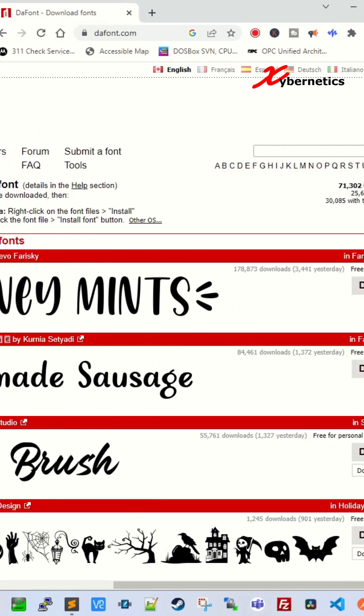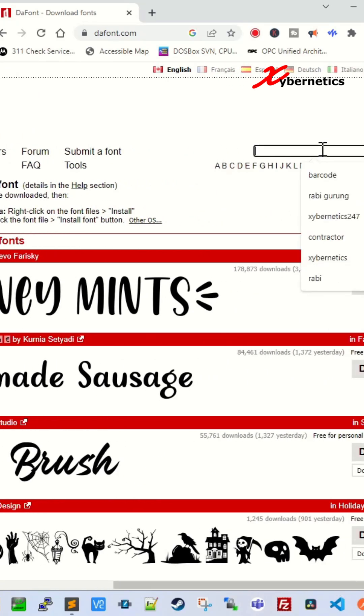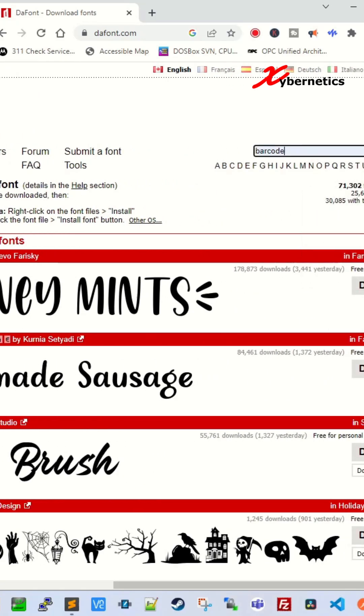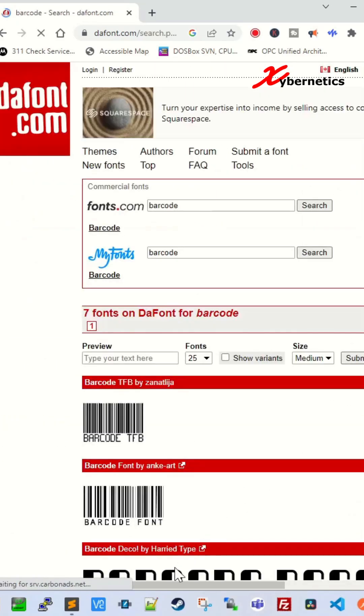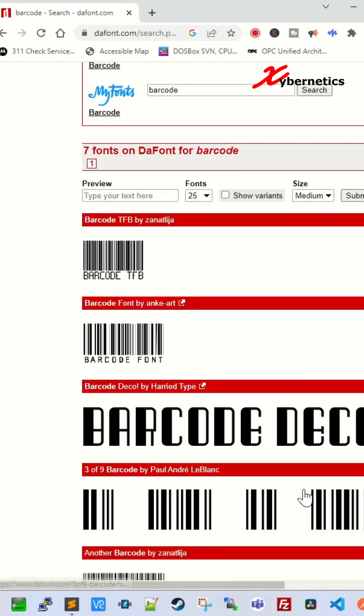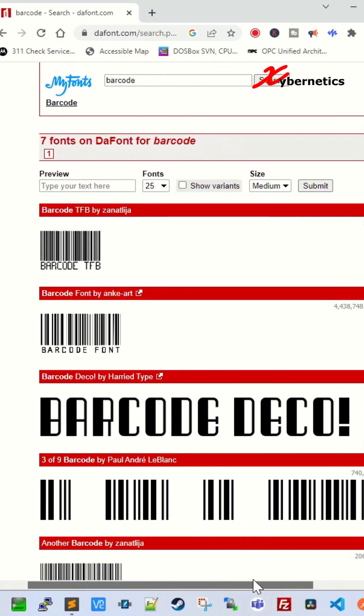Once the webpage loads, search for barcode and select the barcode that you want. I'll be using this one here. Click on download.